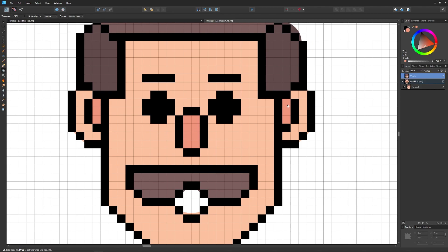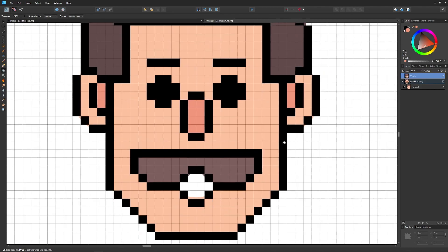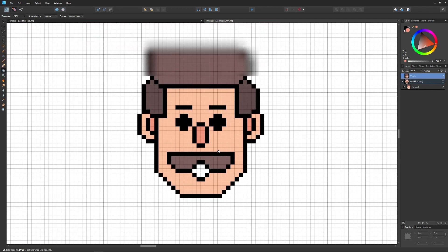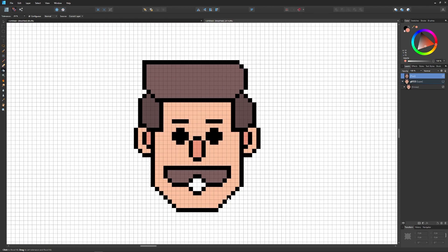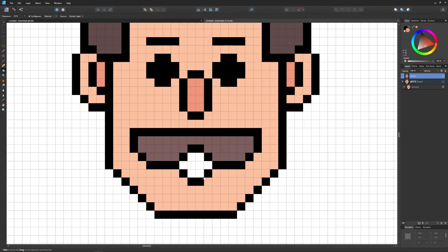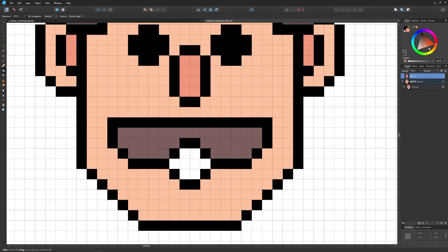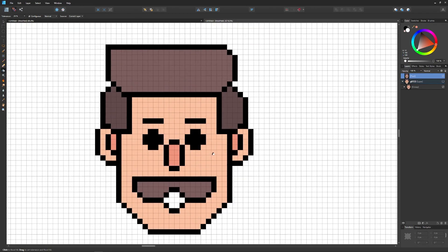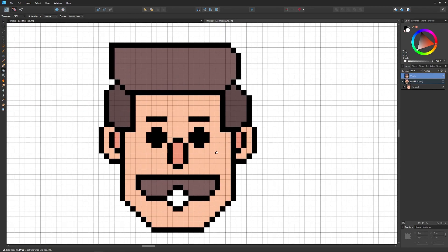I'll grab the color picker, sample the skin color, then use the flood fill tool to fill in the nose and inner ears. At this point I'll turn off the visibility of the original object since it's just getting in the way. I'll change the remaining area to white and fill that in — now we have our pixel art filled in and you could call it done right here.